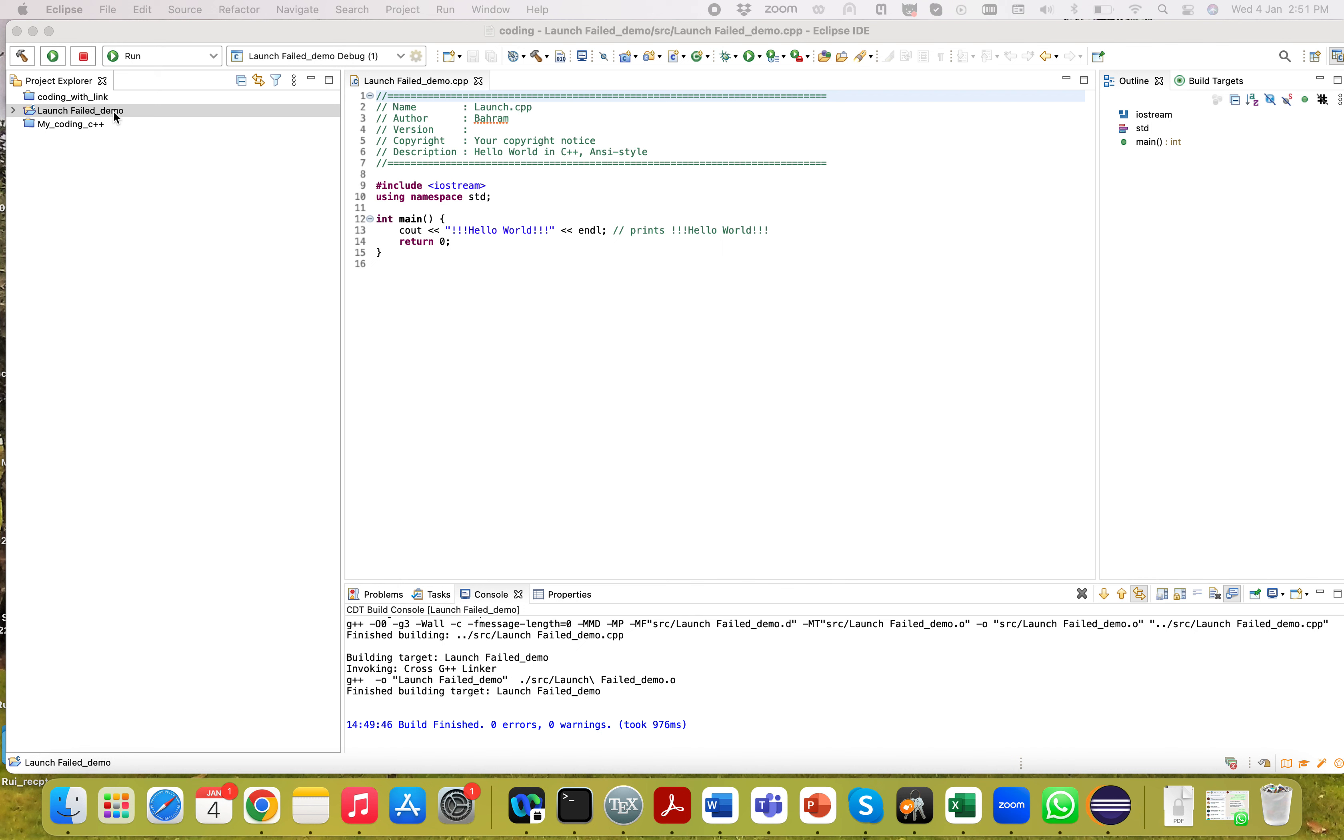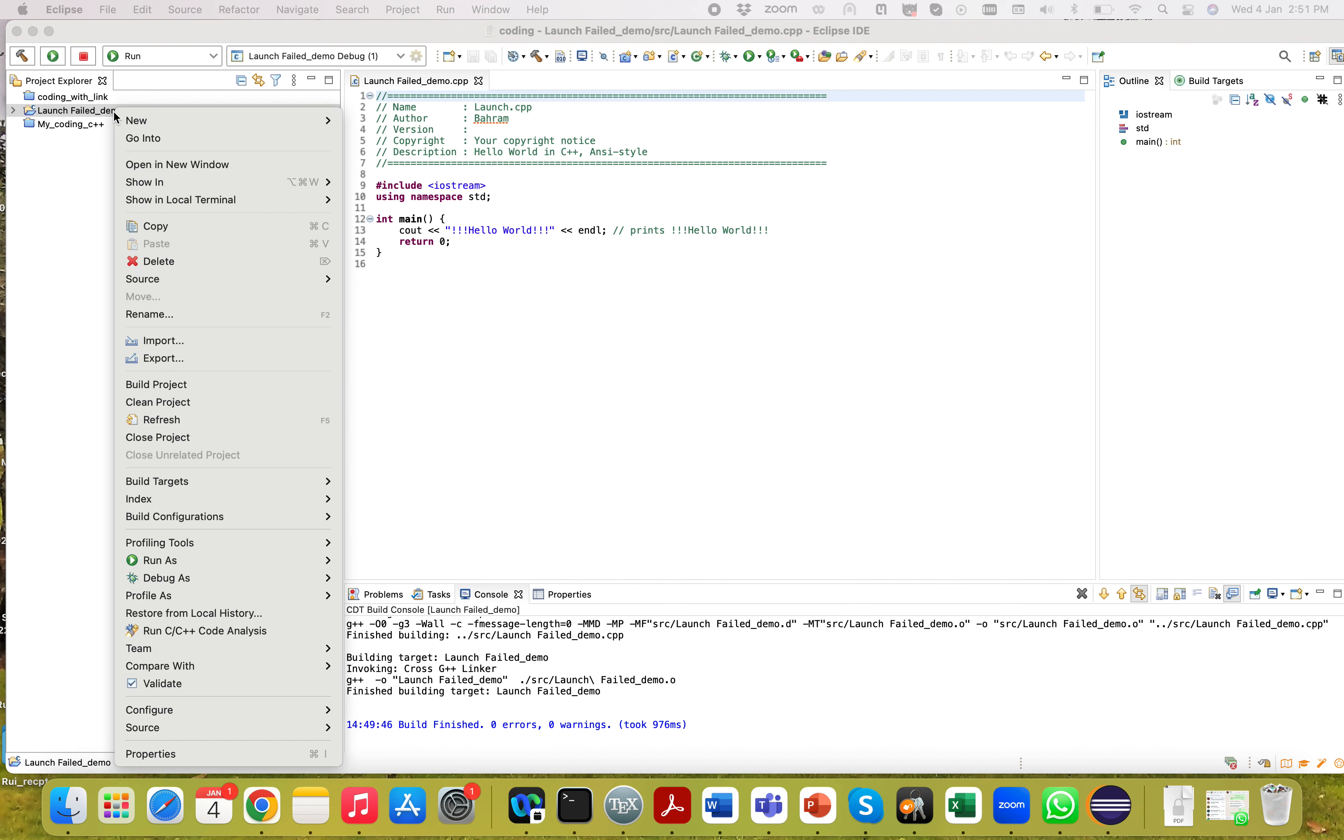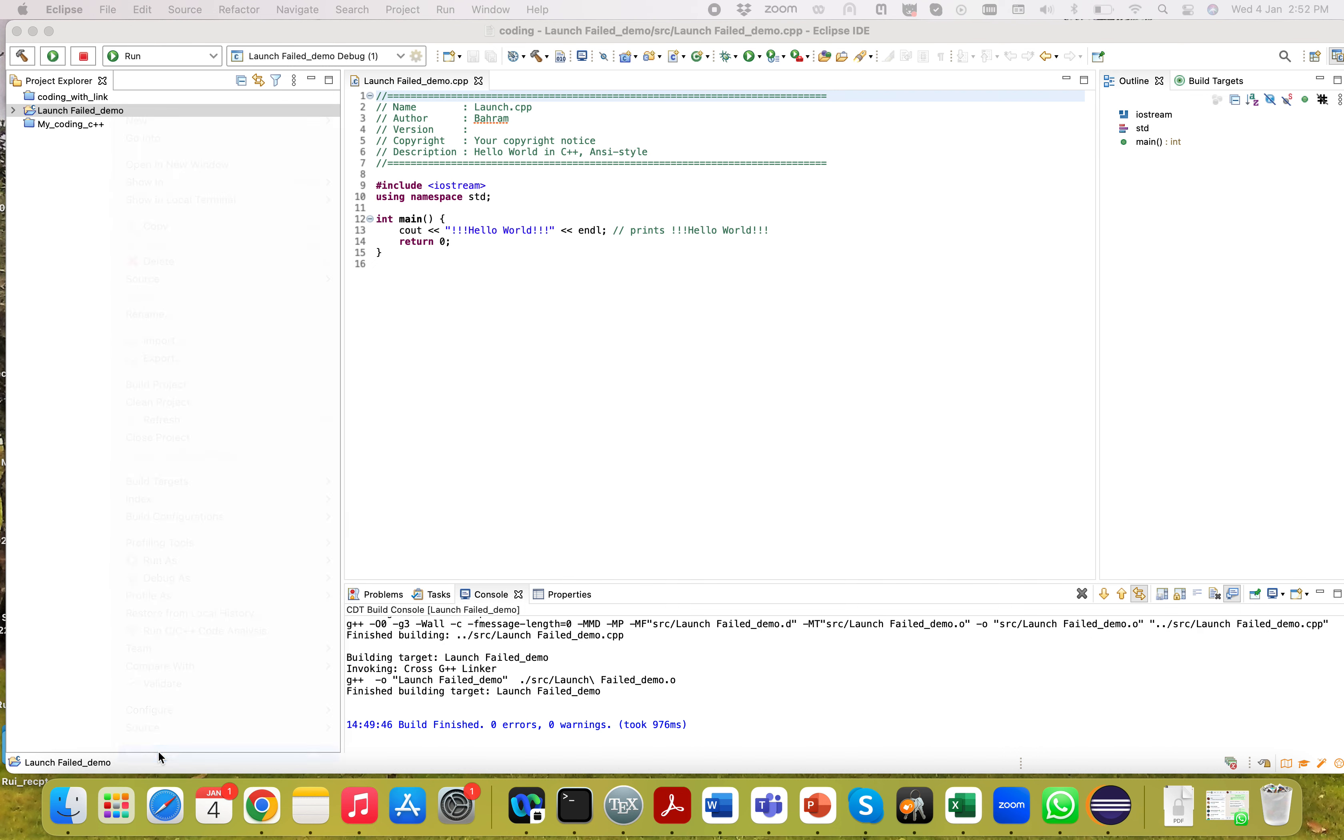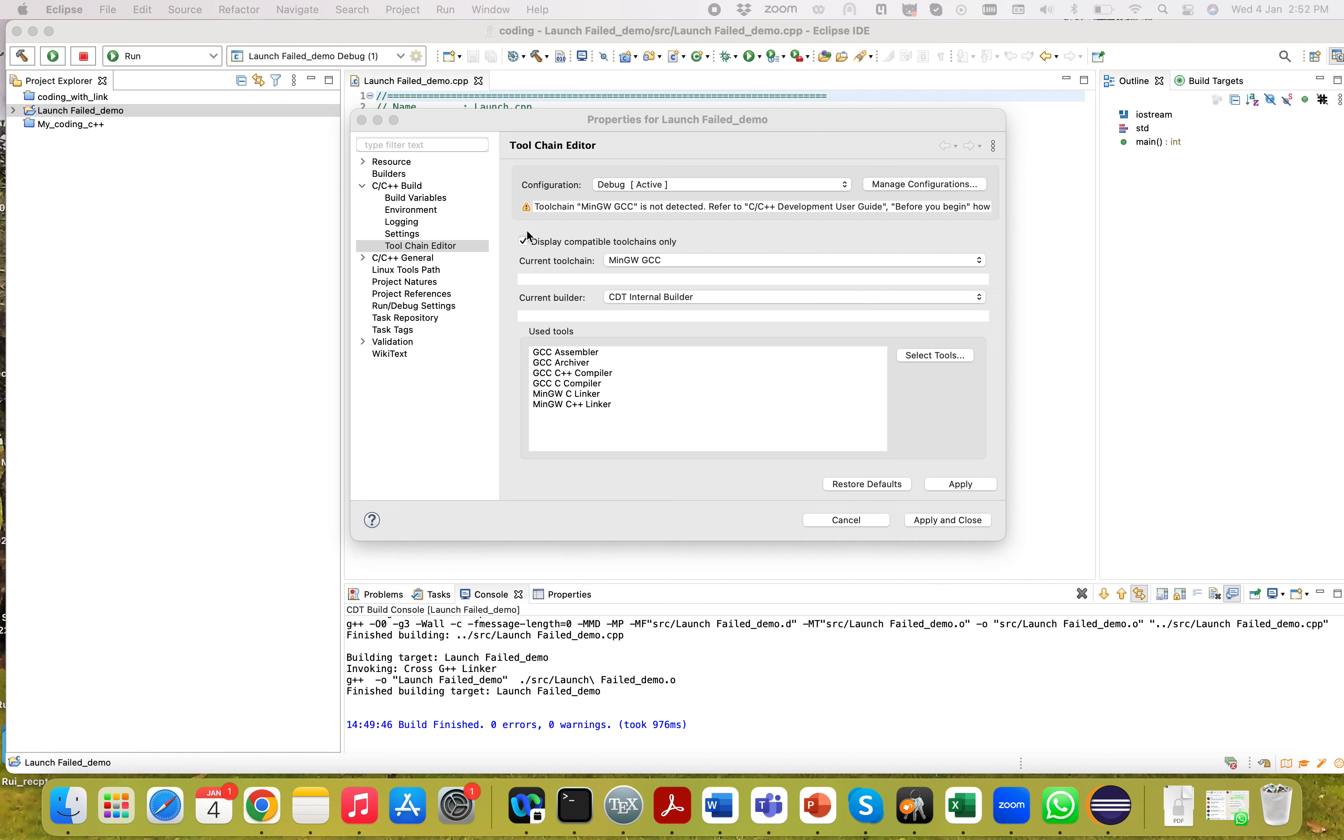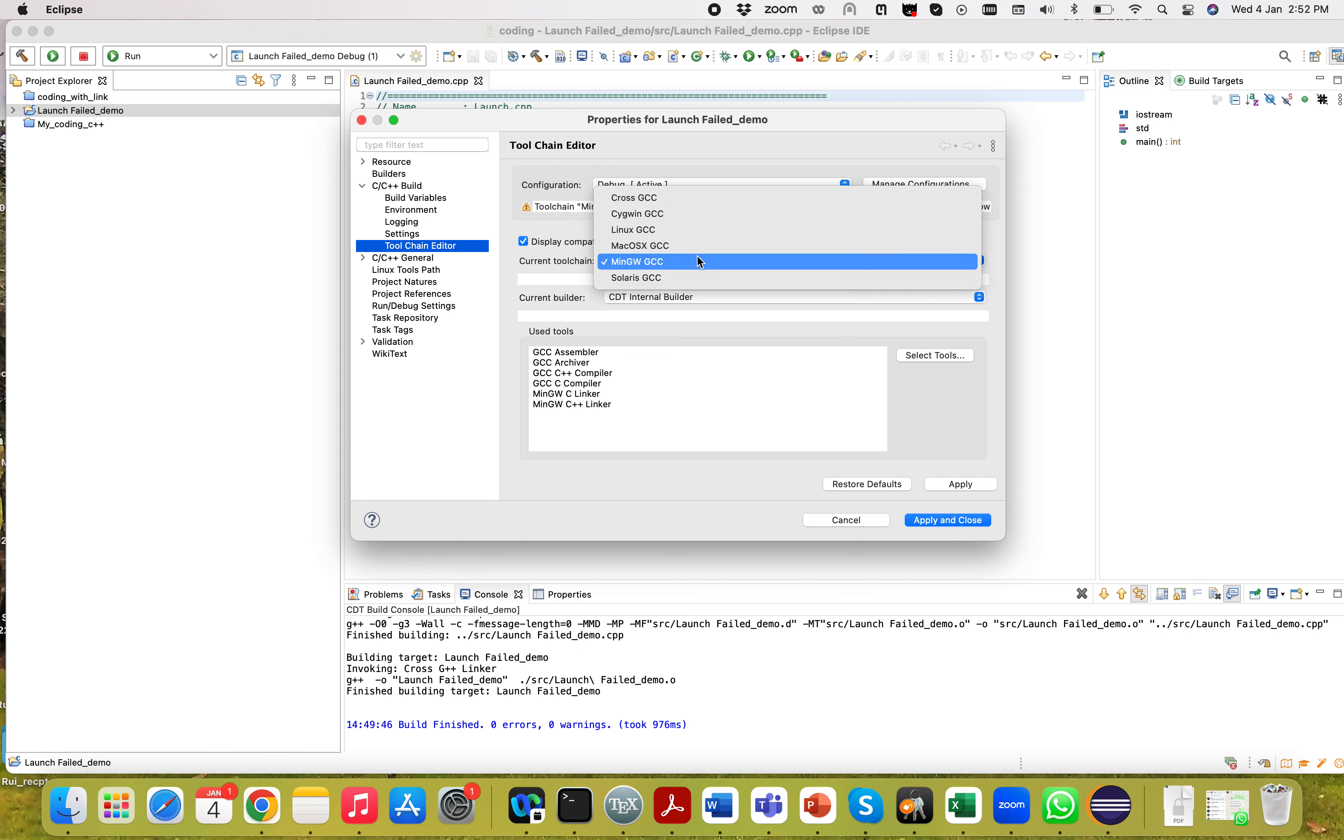The 'Launch Failed. Binary Not Found' issue. First of all, you have to go to the property. In property, you have to select toolchain inside the C++ Build, and then you have to select this one.